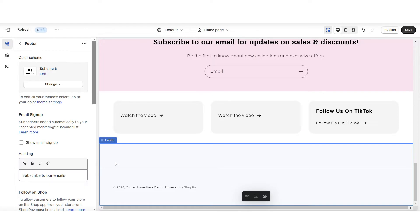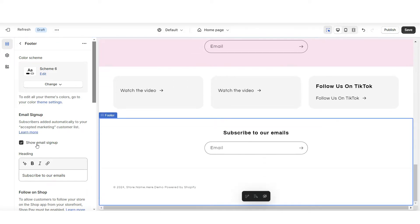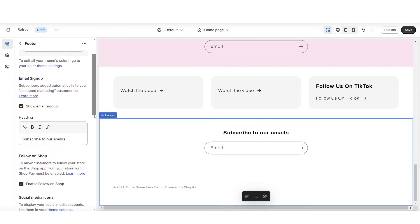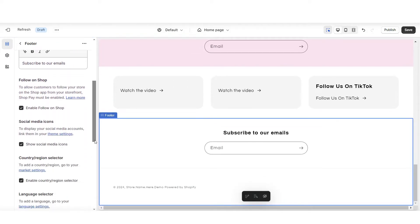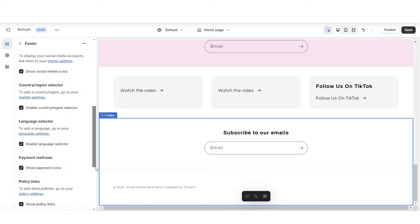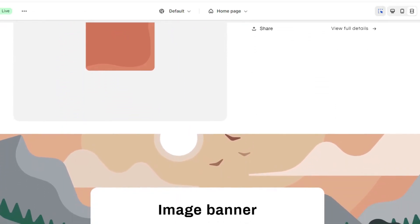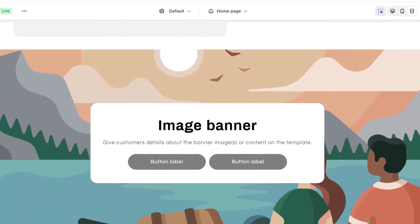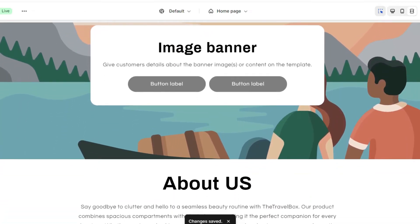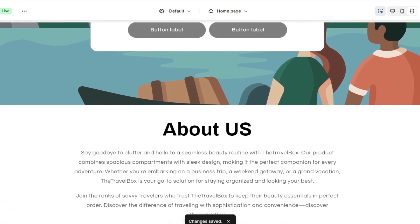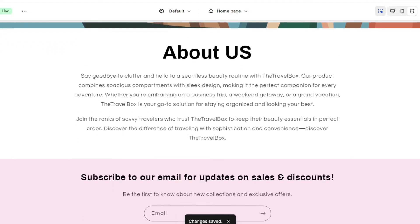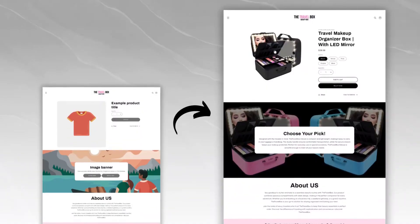Then when you click on the footer, you can choose to show the email signup, and you also have a few other editing options for the footer bar. Once you're finished, this is going to be your laid out sales page website. Next, I'll be breaking down how to customize this website.